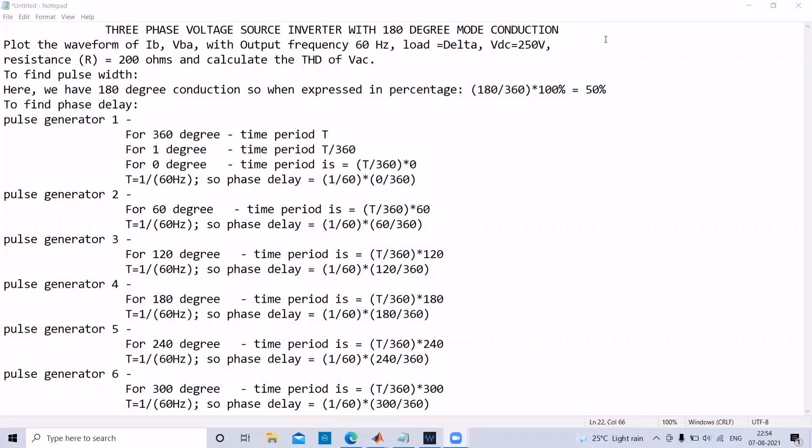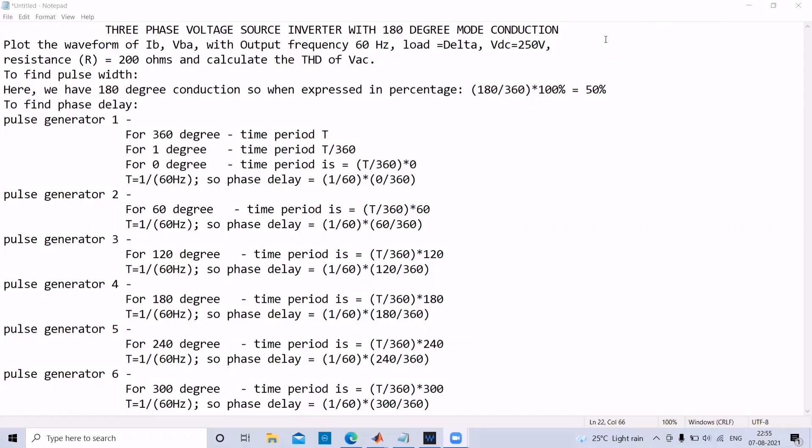Hi friends. In today's video we will discuss 3-phase voltage source inverter with 180 degree mode connection. In this experiment we'll see how to plot the waveform of IB and VBA with output frequency 60 Hz and a load of delta with VDC given as 250 volts and resistance as 200 ohms, and at last we'll calculate the THD of VAC.